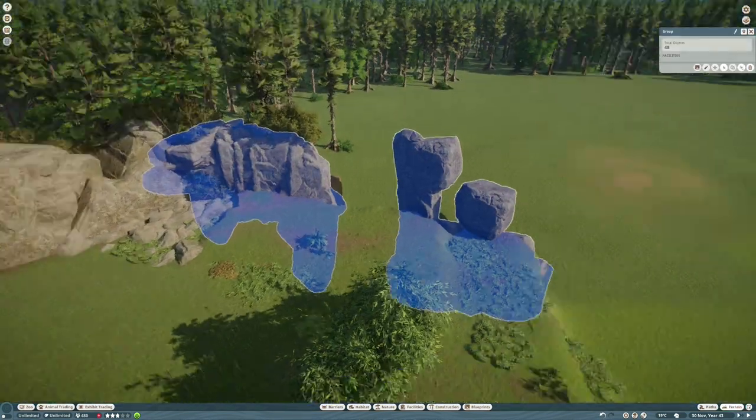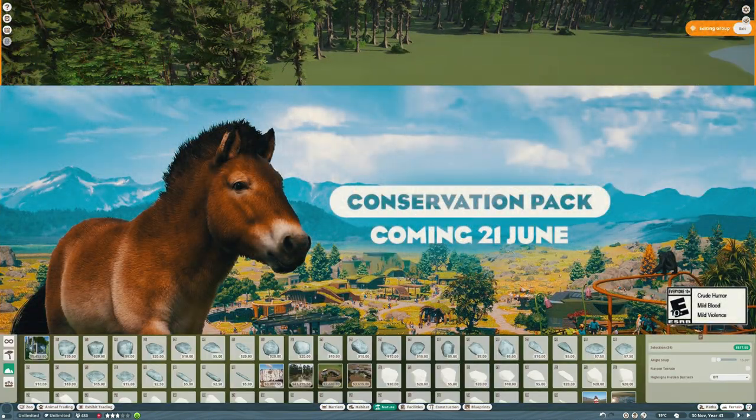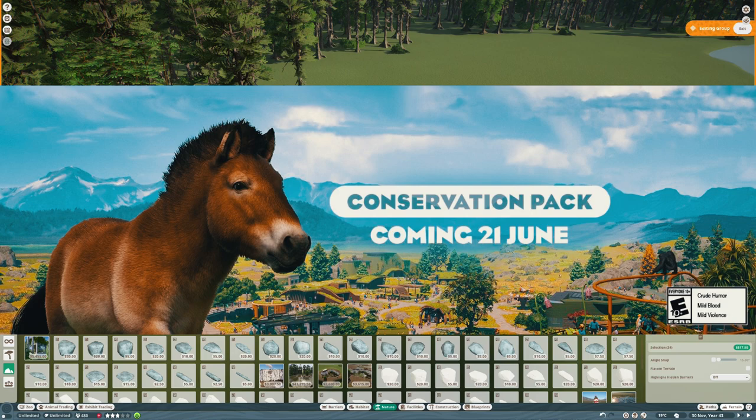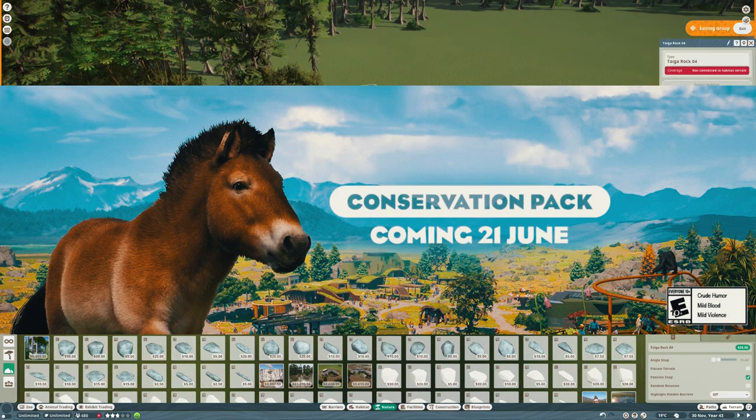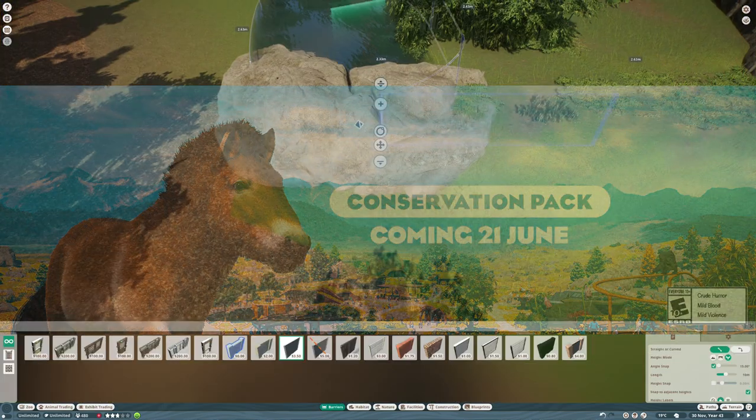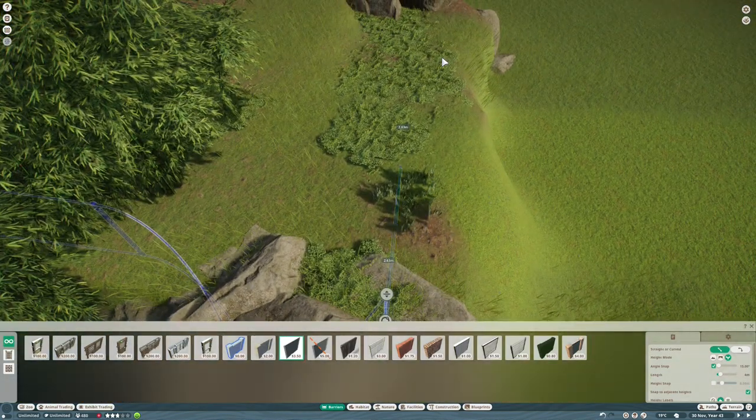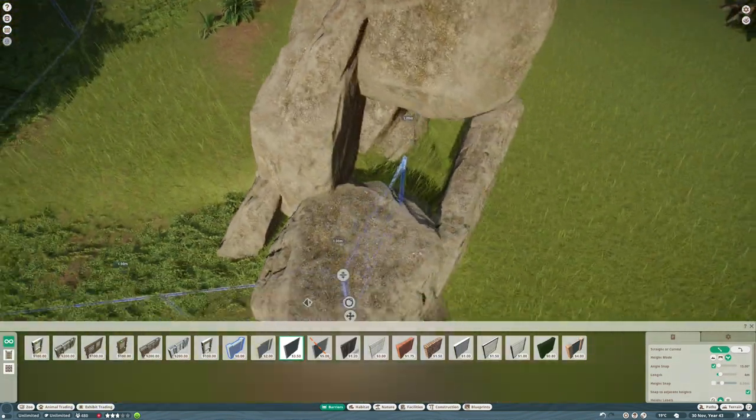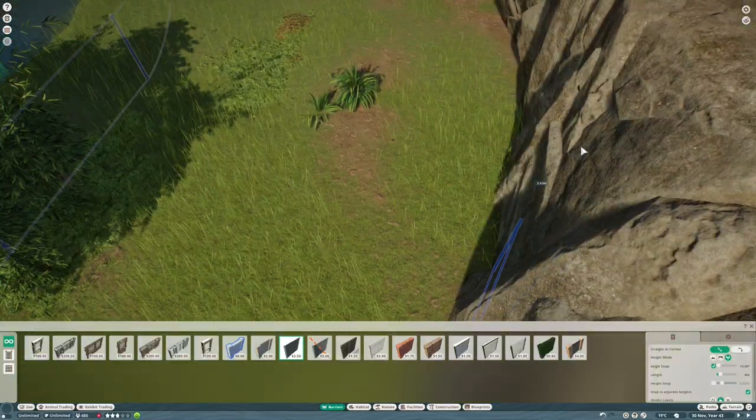There's a waterfall in here that was already there, made by Roman, so thanks for that. That is going to power the water that flows along this river. Let's talk about the new Conservation Pack. I am so excited for this.